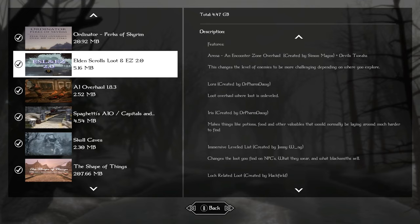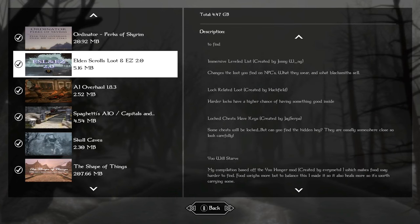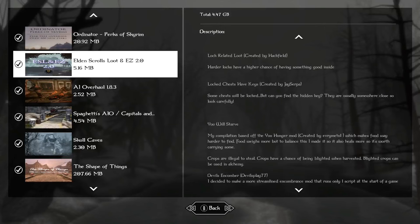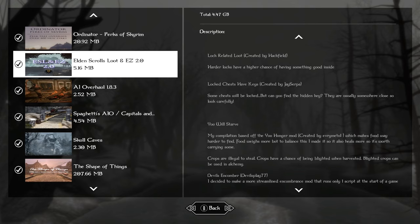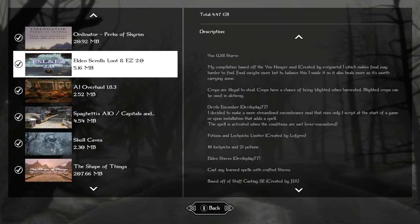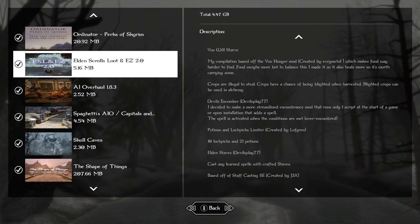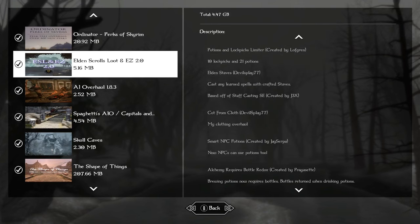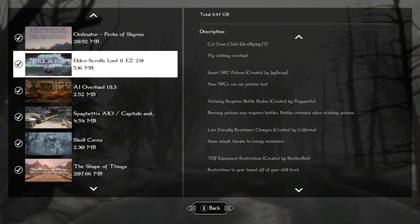Even if you do turn off survival, you're going to have many of those features still as part of the Elden scrolls loot. This changes quite a few things in the game. There's an encounter zone overhaul, loot is unleveled. You get a new lock mesh that looks really cool. The harder locks have a higher chance of having something good inside of them. At the start of the game, you'll be able to open master locks on your first attempt. As you play the game, those locks will be harder to pick. This also includes the mod where every chest has a key. You just got to find it.